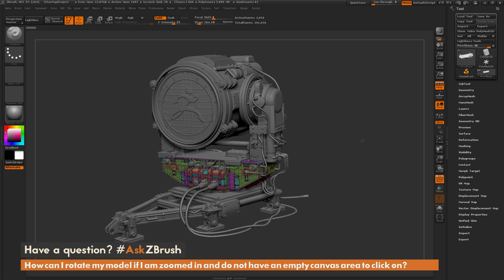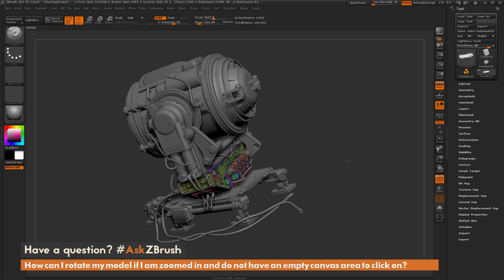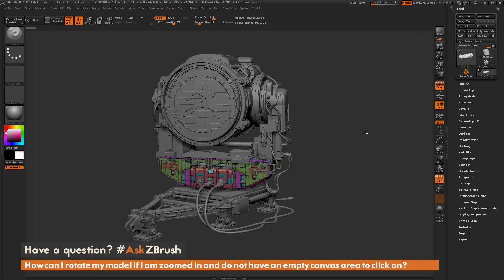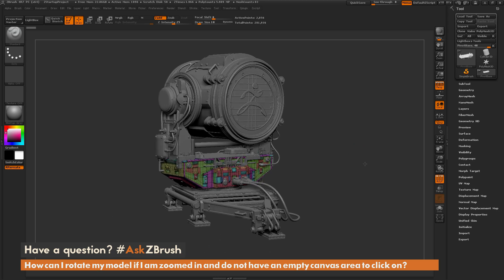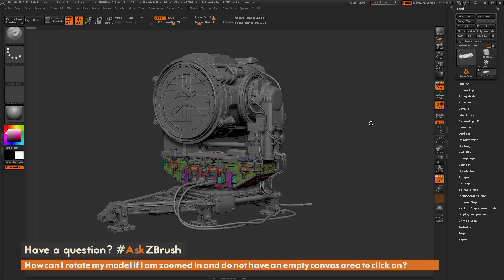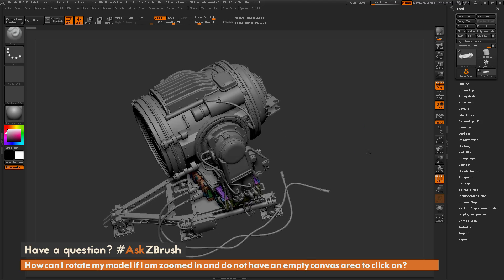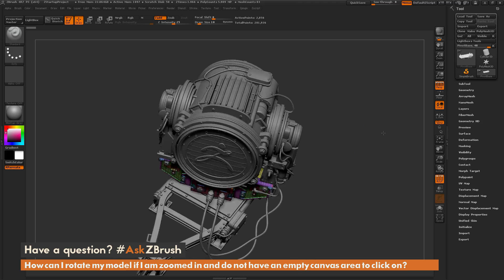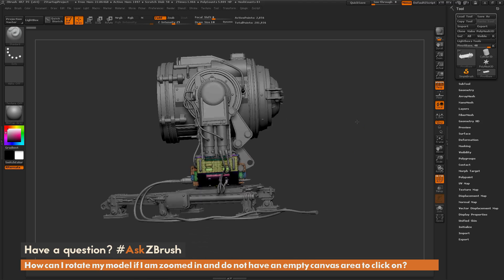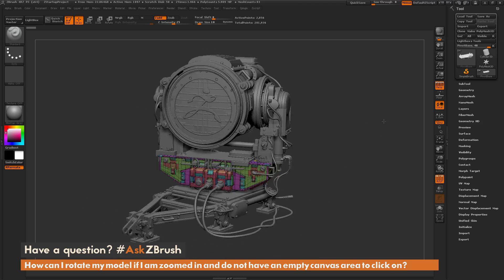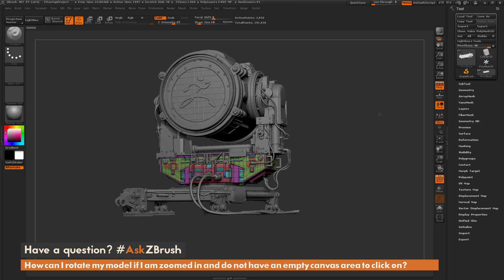If you are used to the default functionality of navigating inside ZBrush, you can simply click on an empty space and this will allow you to rotate around your model.